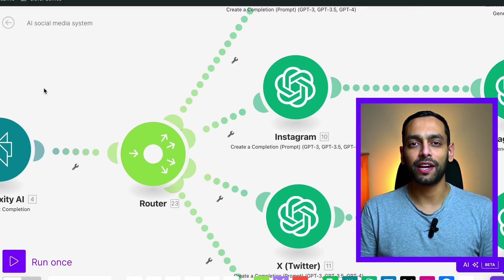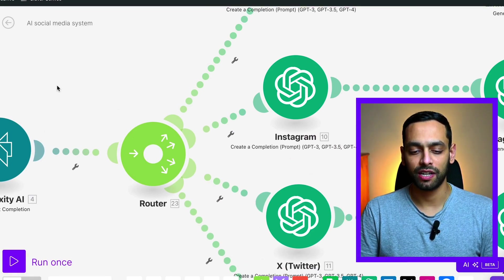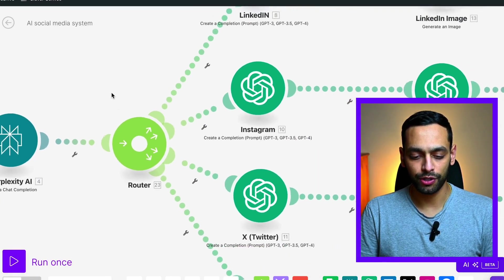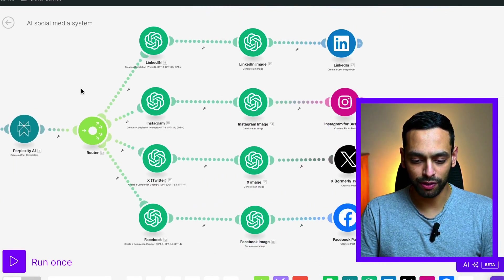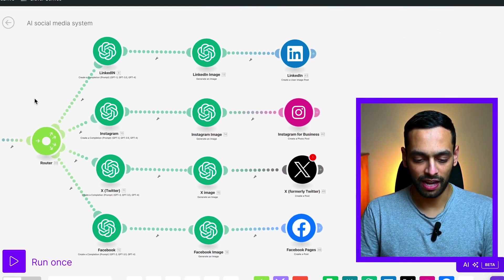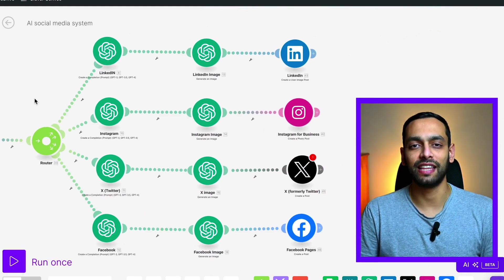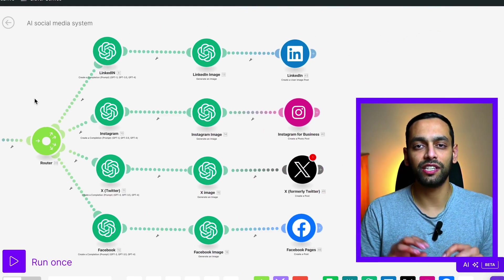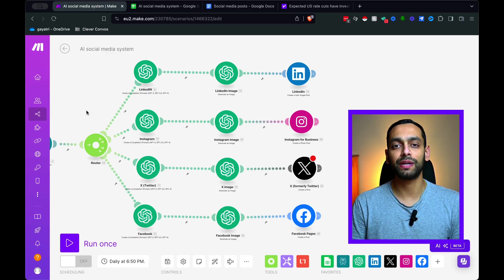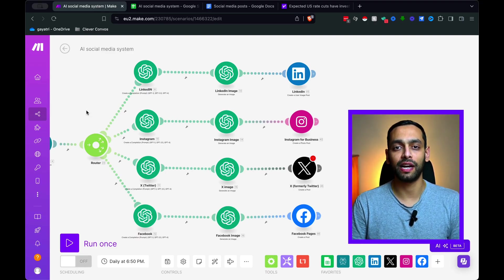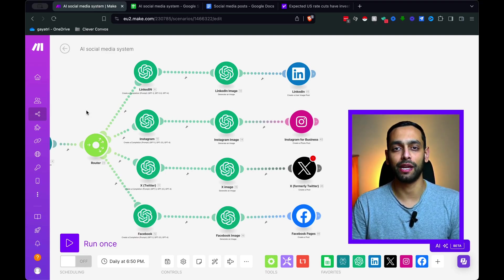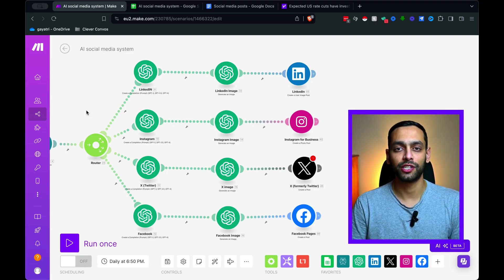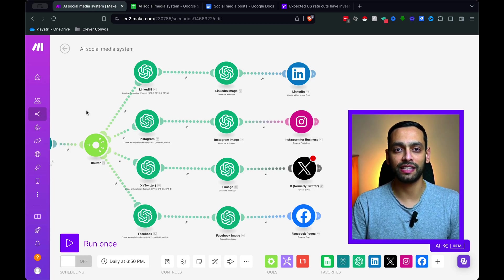From there, we send that Perplexity Summary through to a router. Now, you can see that there's four different pathways over here that we have. And it's quite important to understand that we need these four different pathways as we're going to be creating four different optimized posts for different social media platforms.